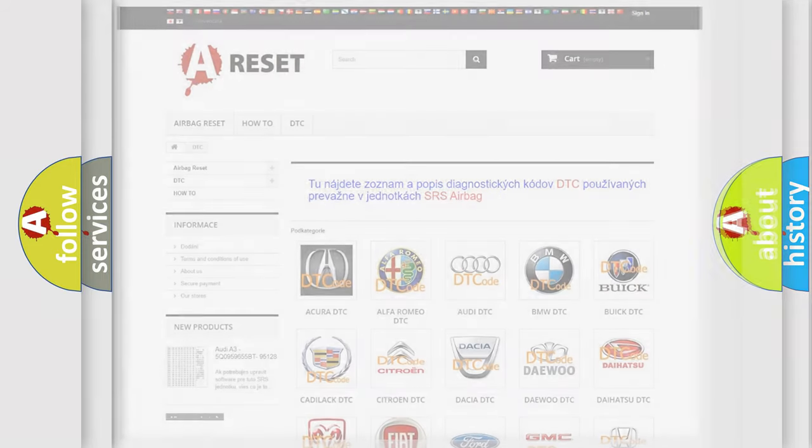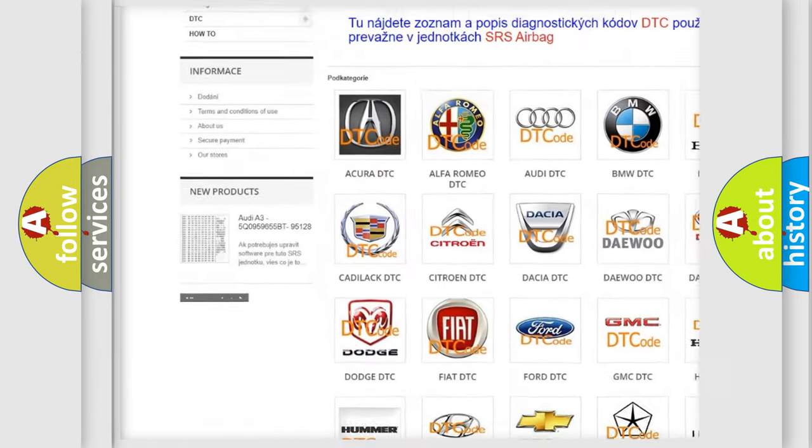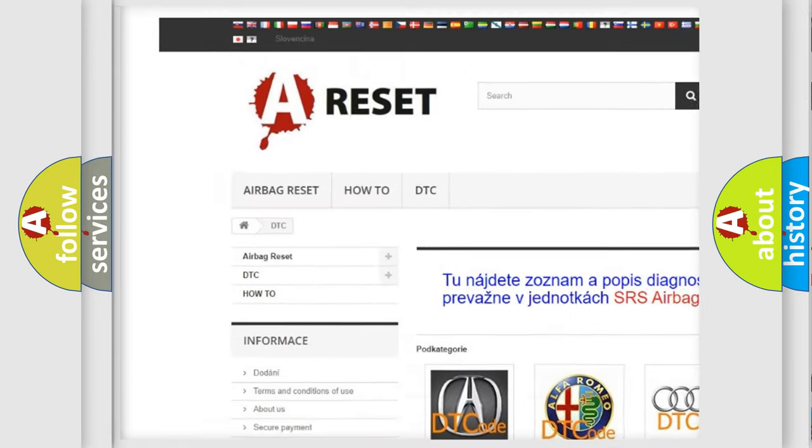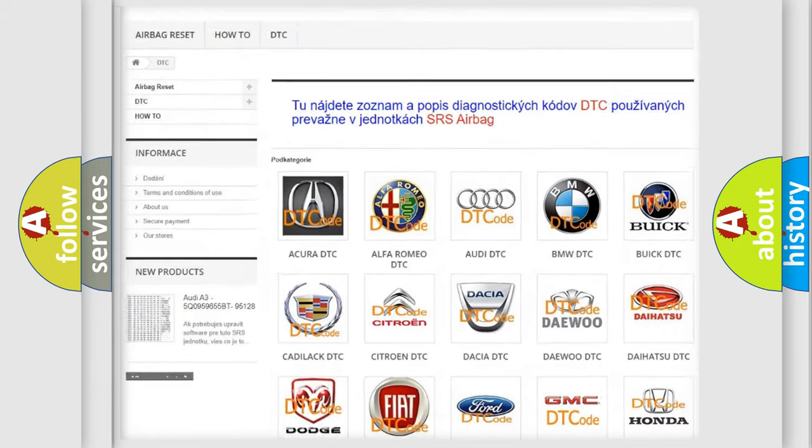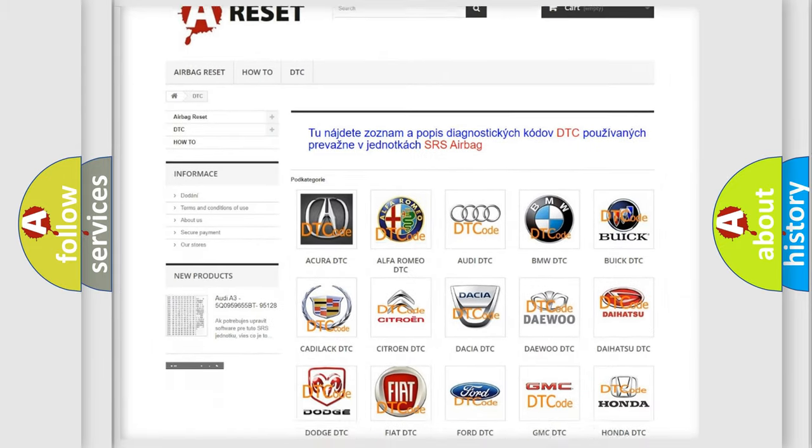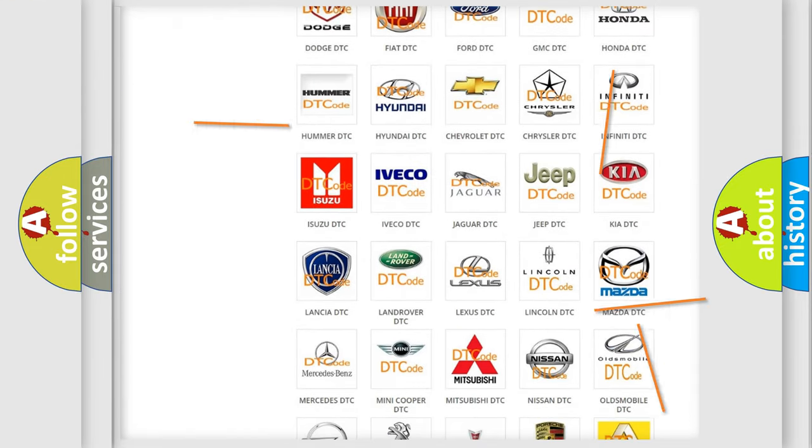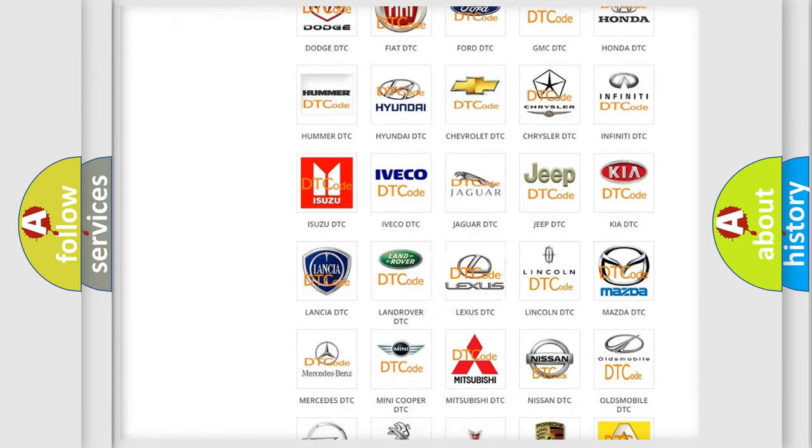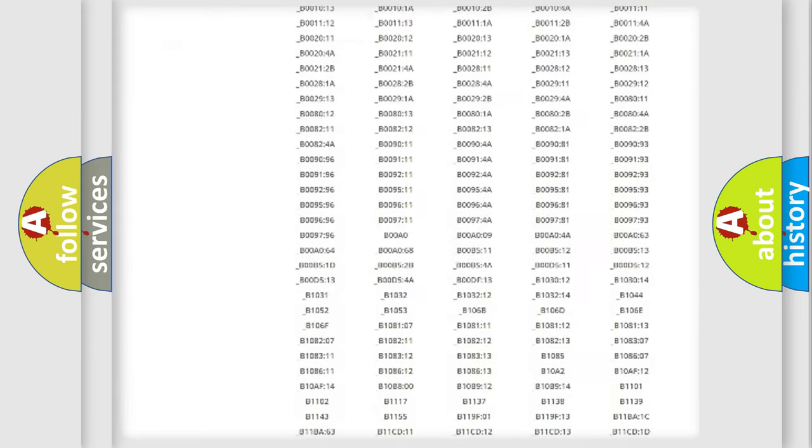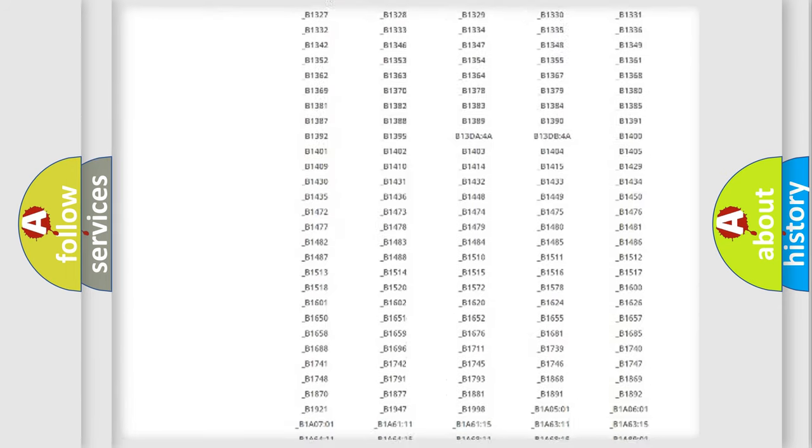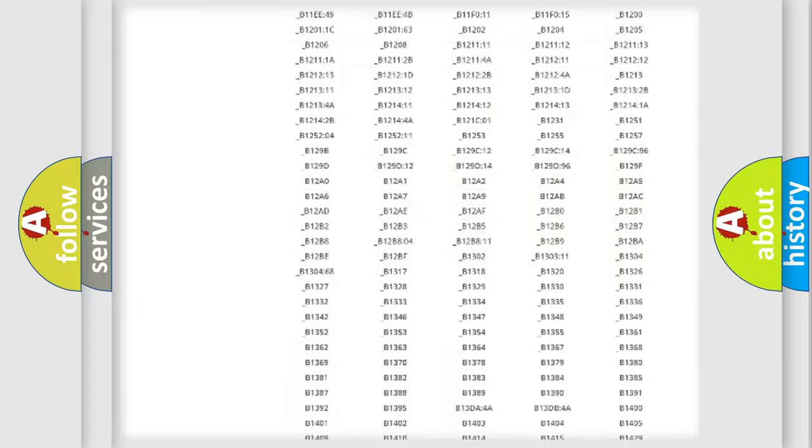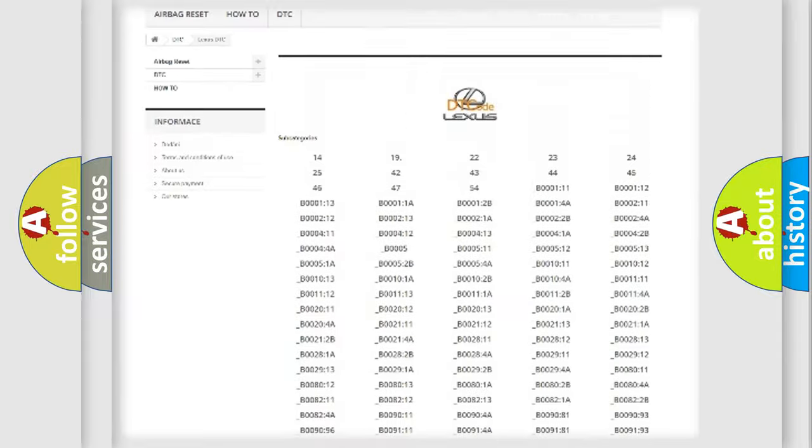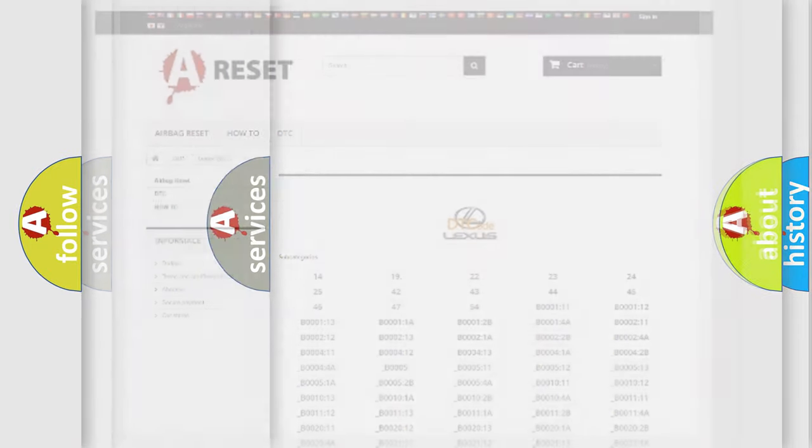Our website airbagreset.sk produces useful videos for you. You do not have to go through the OBD2 protocol anymore to know how to troubleshoot any car breakdown. You will find all the diagnostic codes that can be diagnosed in Lexus vehicles, and also many other useful things.